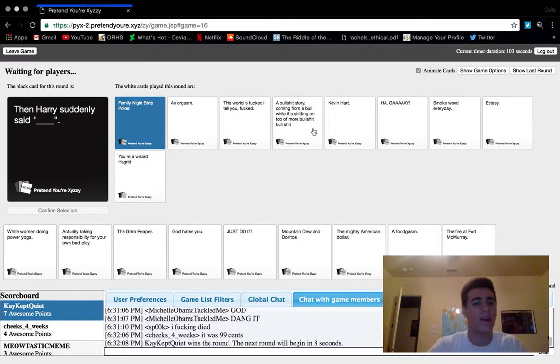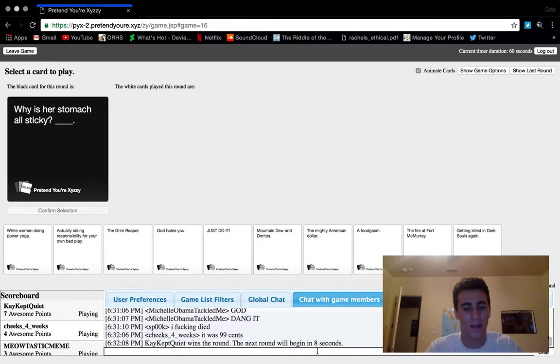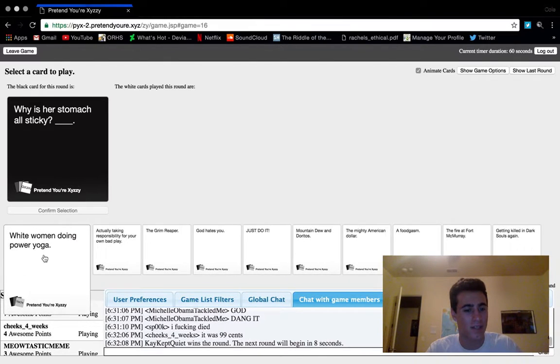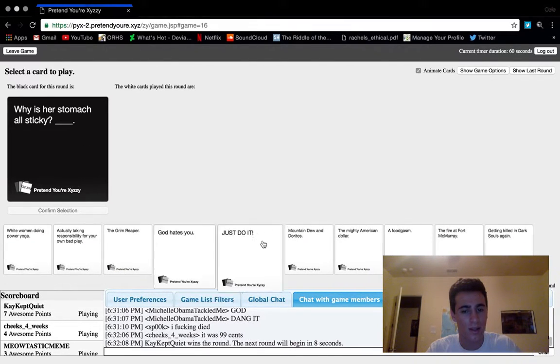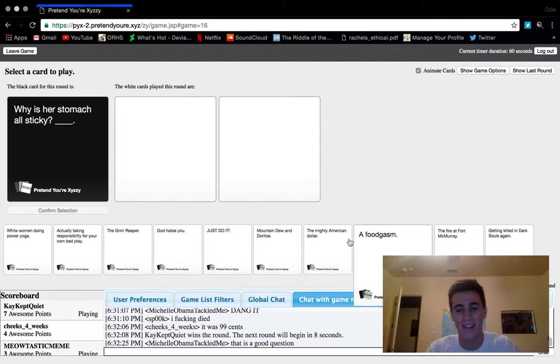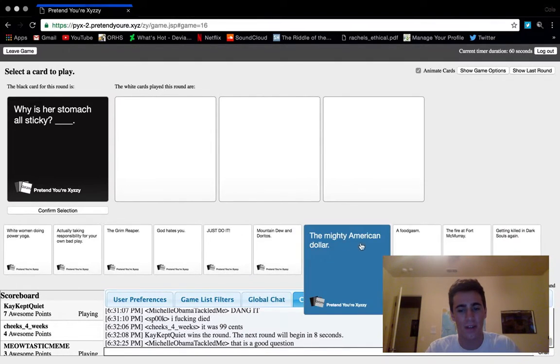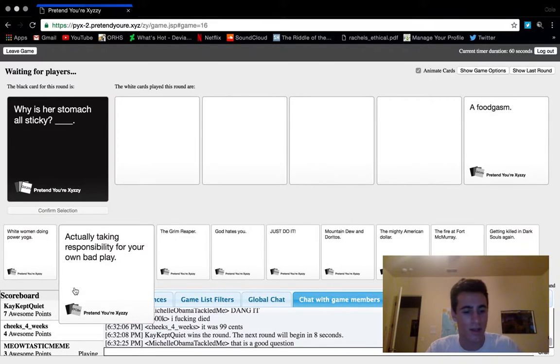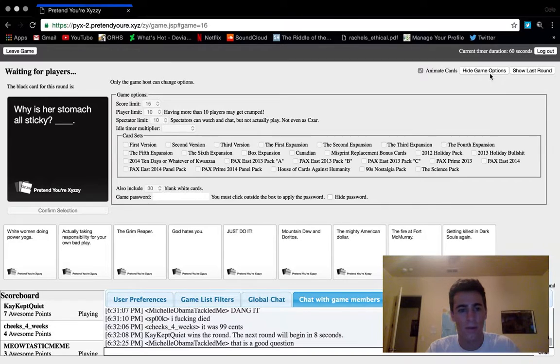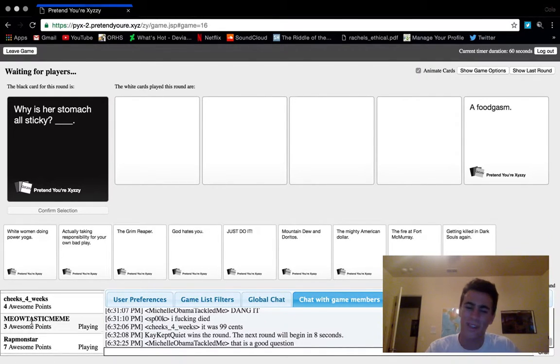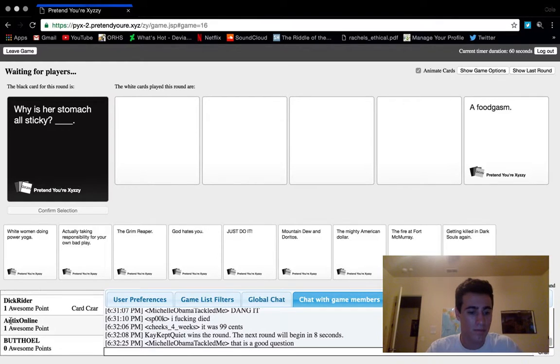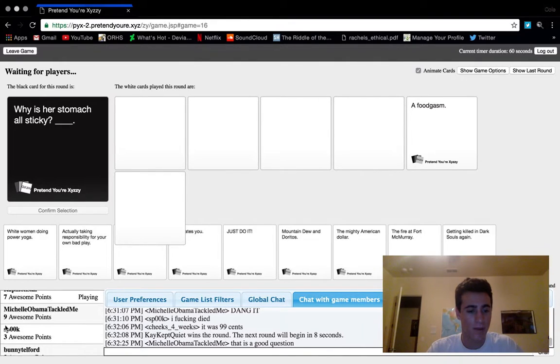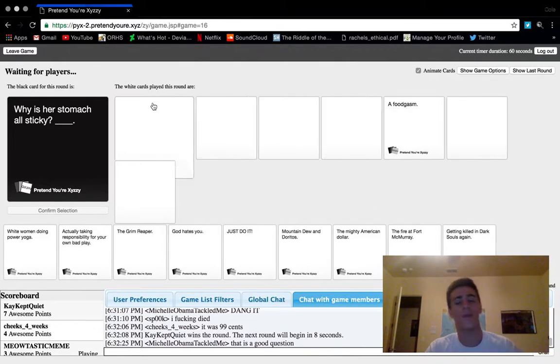Family night strip poker. You're a wizard Hagrid. Oh my gosh, how did that card not win? Why is her stomach all sticky? Mountain Dew, Doritos. We're gonna go with mountain... no, we're gonna do the foodgasm. It has more funny connotations. I saw this guy at seven points and I was like, please don't be eight points because I want to keep playing.